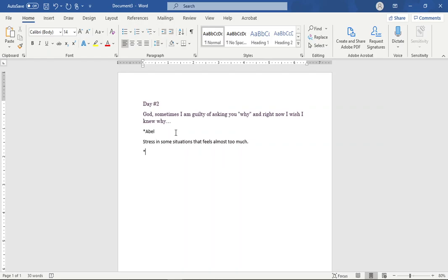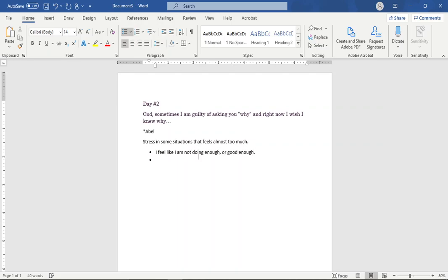So I wrote on here, I'm guilty of asking you why. And right now, I wish I knew why. So I wonder why about Abel and stress in those situations. And I wonder, honestly, I wonder why sometimes I feel like I'm not doing enough or good enough, right? And the fact of the matter is, I know the enemy uses these things, especially in the mind of a woman to make you feel different kinds of ways. And then if he continues, he can make you feel defeated.